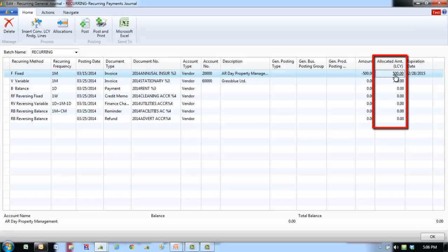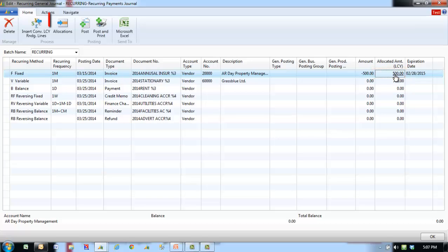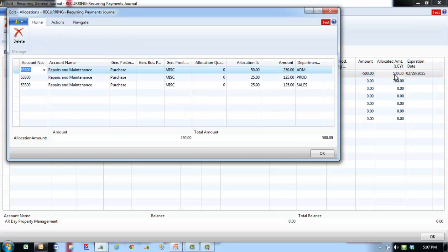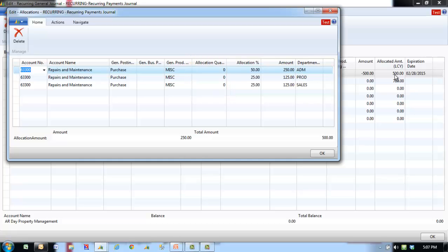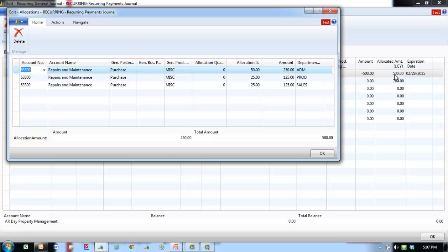To enter allocations for the general journal, click on the allocated amount LCY field or select the line and click the allocations icon in the ribbon. Allocate the amount from the line to different accounts and dimensions using one of the following methods: allocation quantity — allocate the amount by quantity, for example by the number of people in each department; or allocation percent — allocate the amounts by percentage.